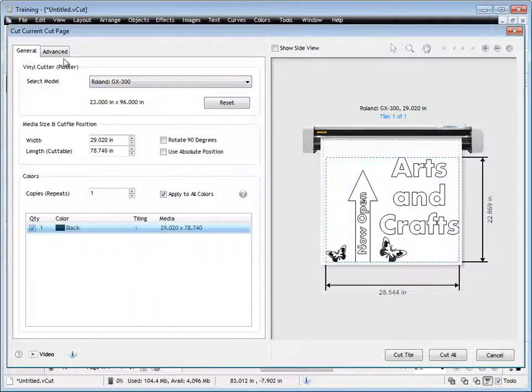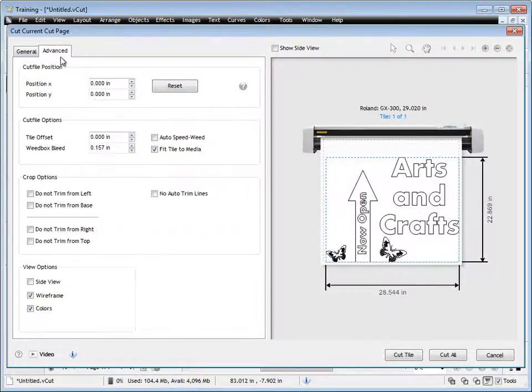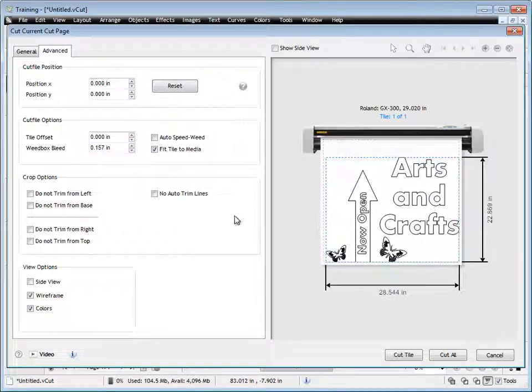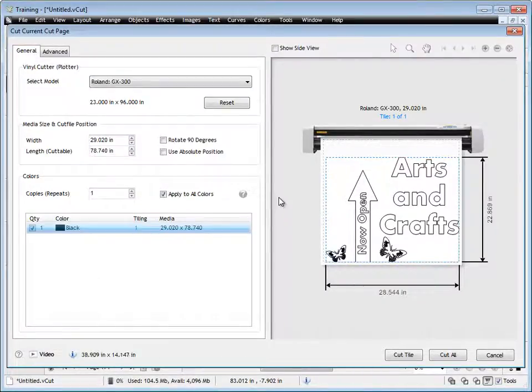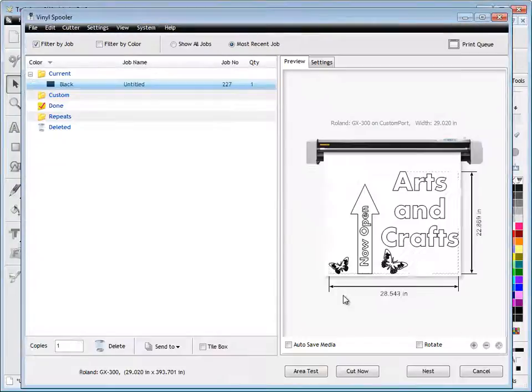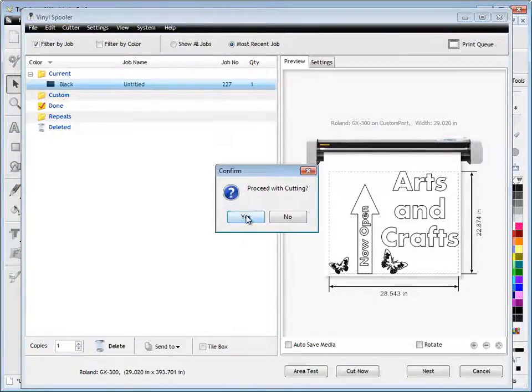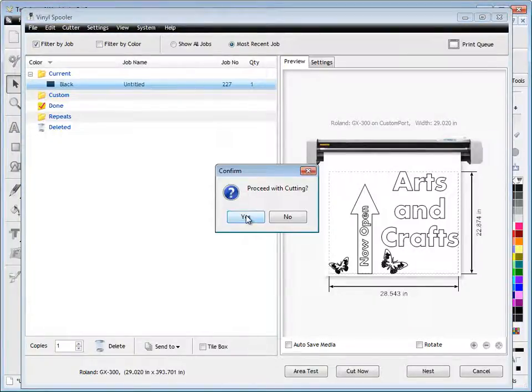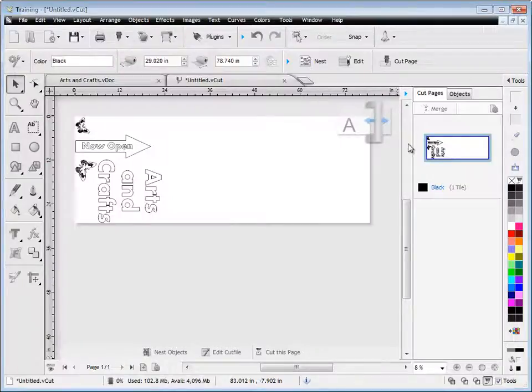If we go to the Advanced section, we can force the position, we can set more settings, we can trim, do all sorts of things, but there are other lessons that we'll talk about later. Click Cut Tile, and it loads straight into the vinyl spooler ready for cutting. I simply send my job to my cutter, and it starts cutting.